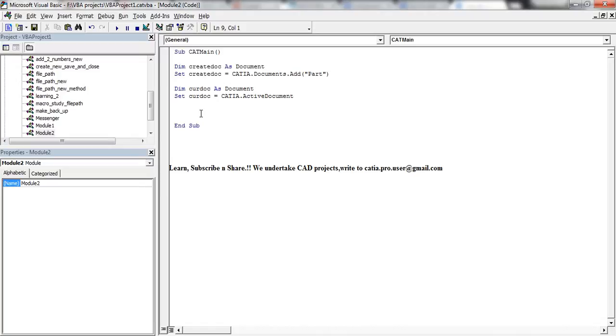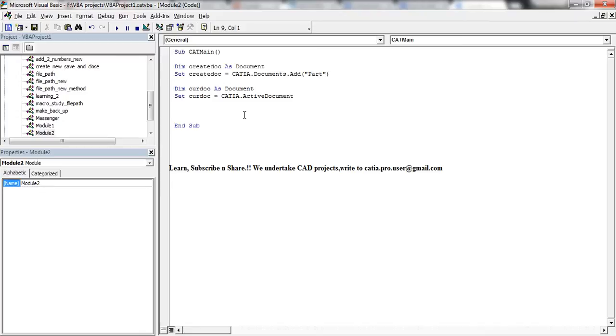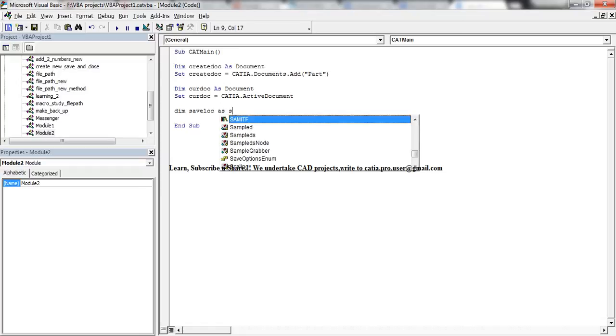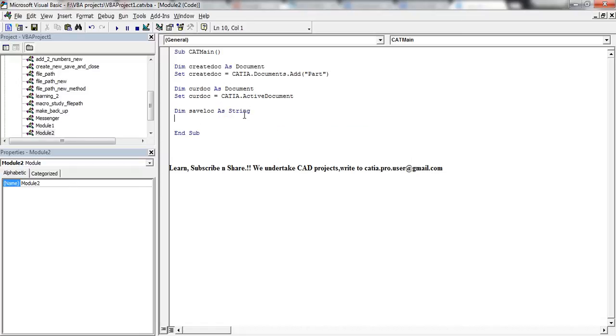Now CATIA.ActiveDocument has the active document value. The next thing that we need to do is save location, okay, then save location as a String. And then save location, we are not using set over here because it's a string, it's not an object. So save location is equal to...